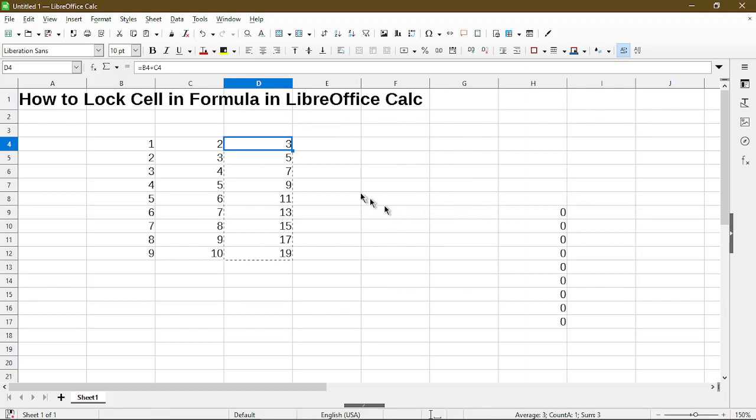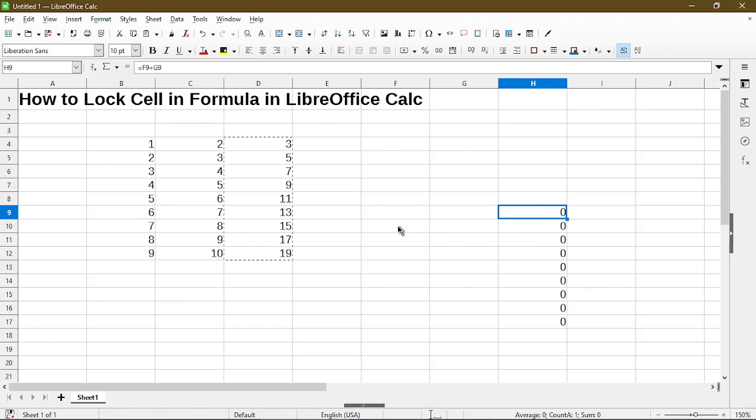Here it's B4 and C4. When I paste it here it's F9 and G9. Basically it shifted the formula over a few cells.